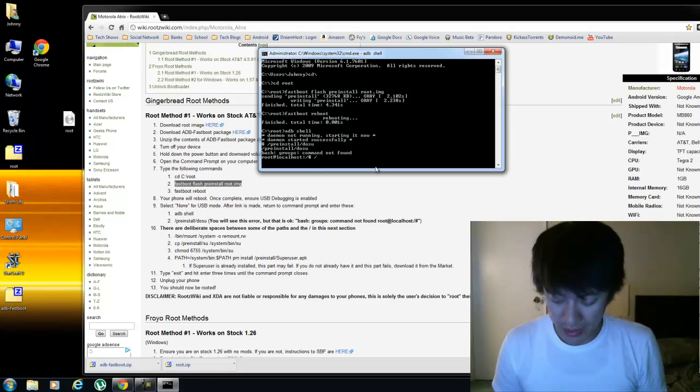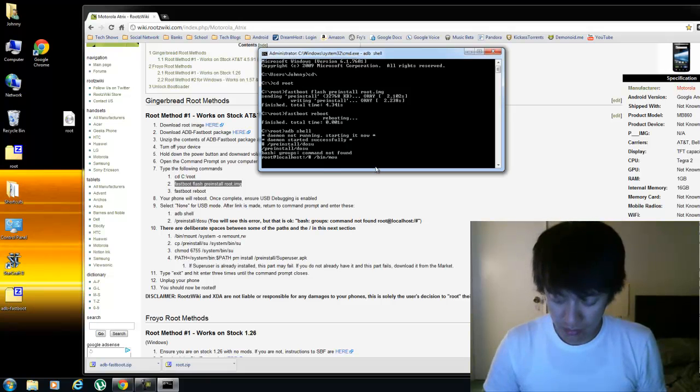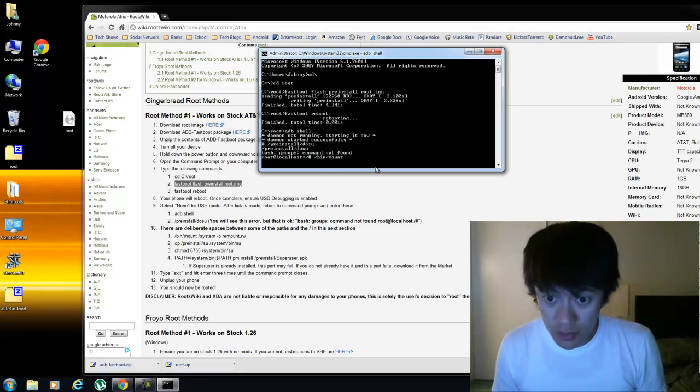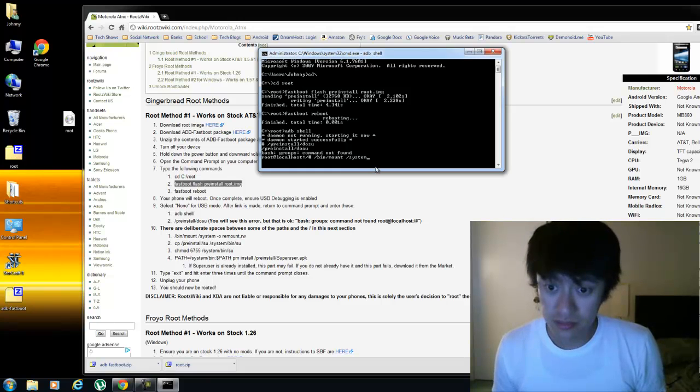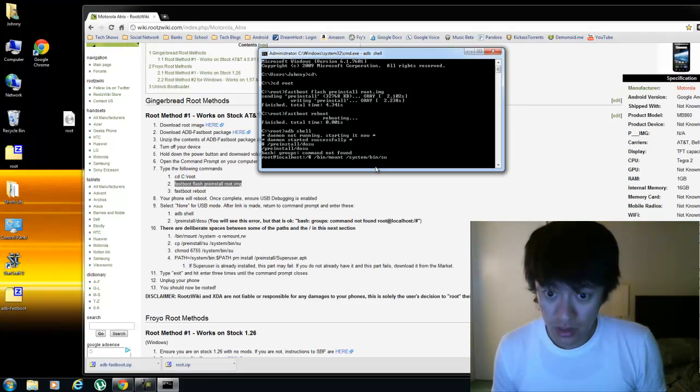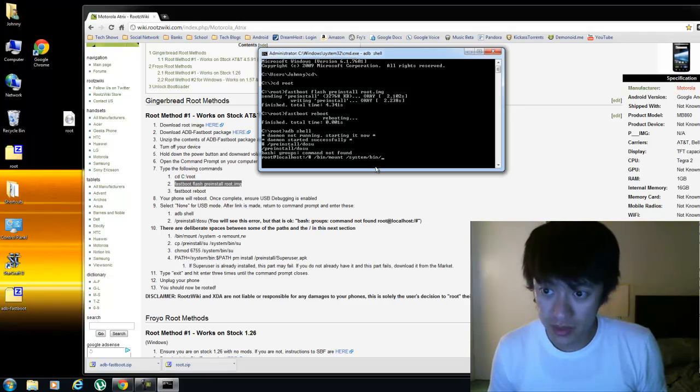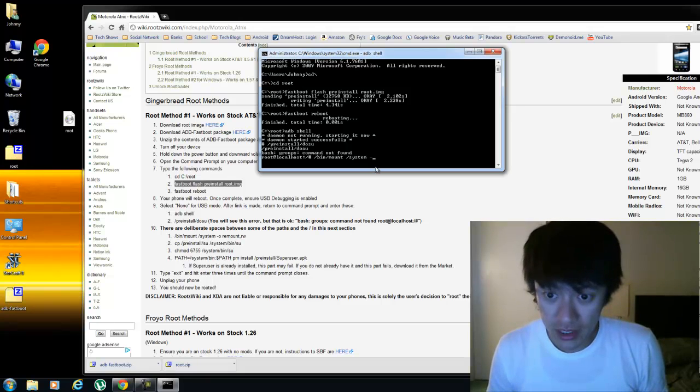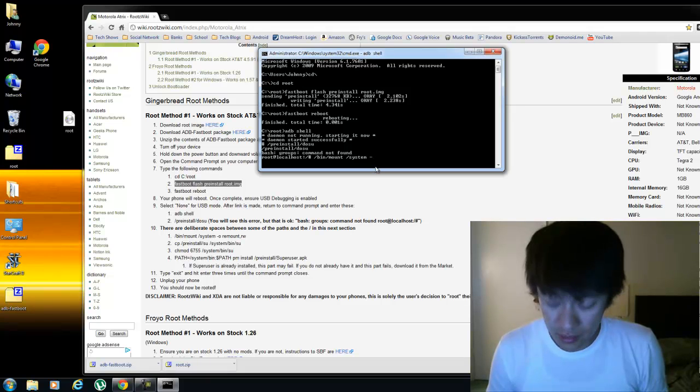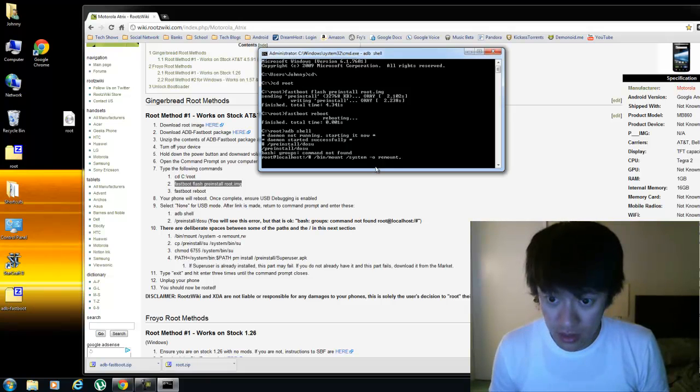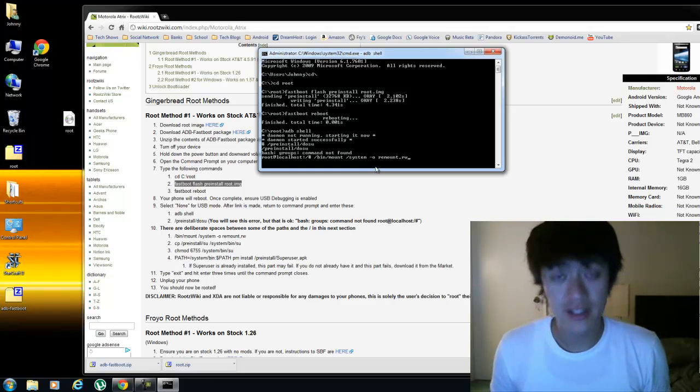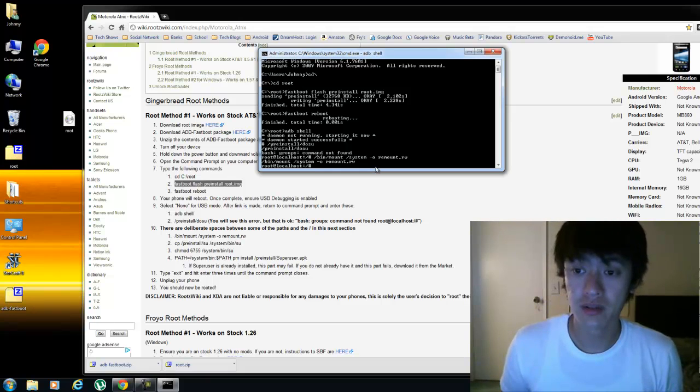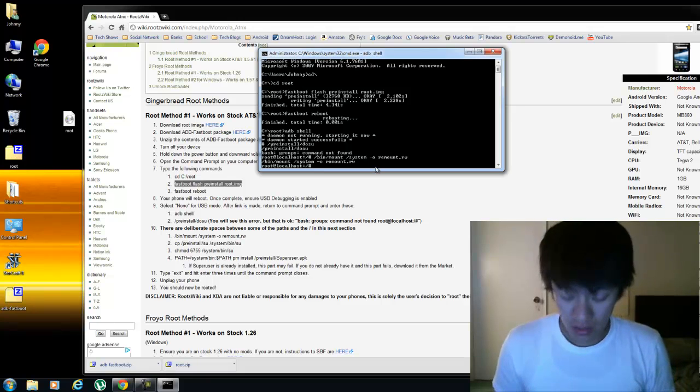And then you're going to do slash bin slash mount space. There's deliberate spaces in here. Space slash system slash bin slash SU. Oh, oops. Sorry about that. After system, it's space tack or dash I, that's an O, lowercase o, space remount comma rw. That is a weird set of commands there, but there we go.